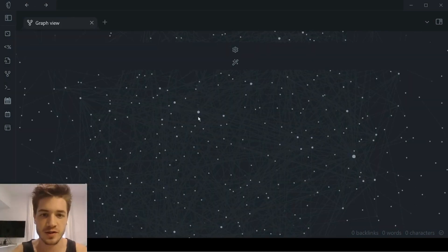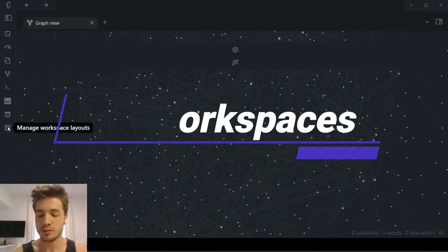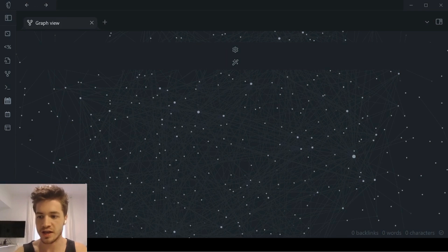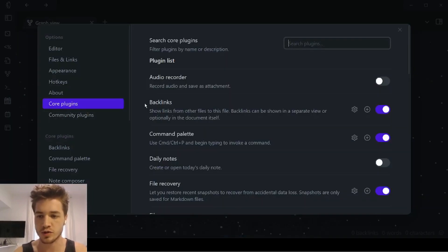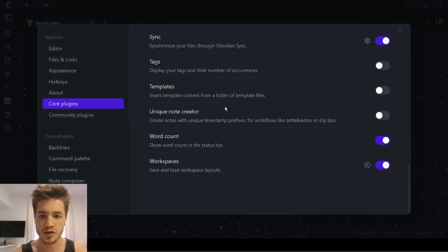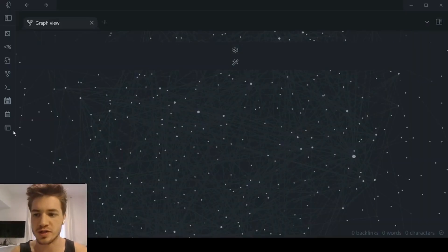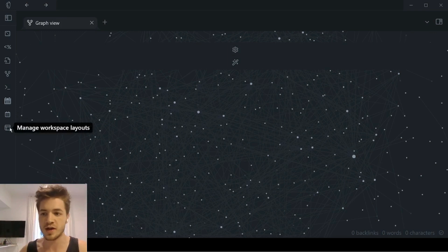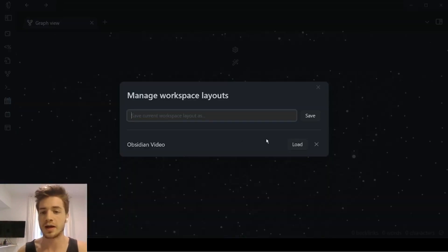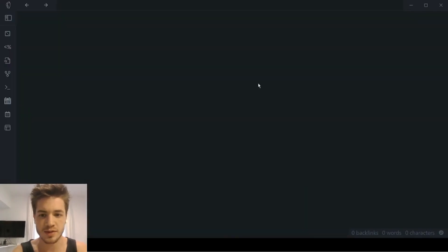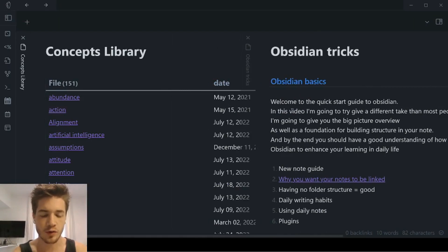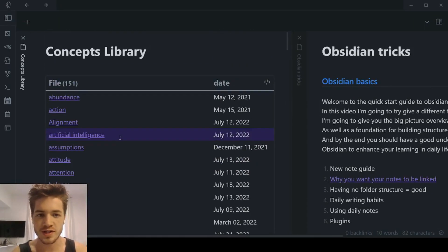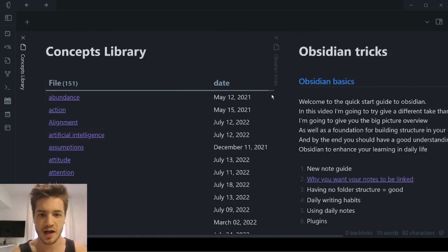The first feature I want to share with you is called Workspaces. Most people don't realize this is actually an inbuilt feature in Obsidian. If you go to your core plugins and scroll to the bottom, you can see Workspaces. Basically what it allows you to do is create a pre-saved template of a couple of notes and a layout that you enjoy. Here's a specific workspace I created for this video, and you can see it's already set up my notes exactly how I want them.